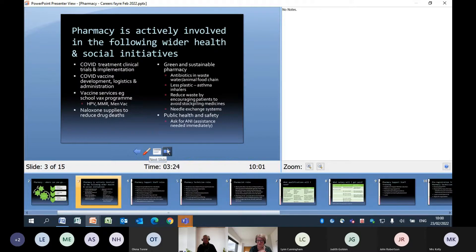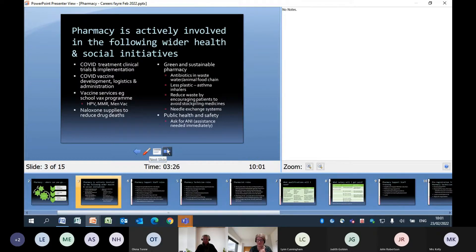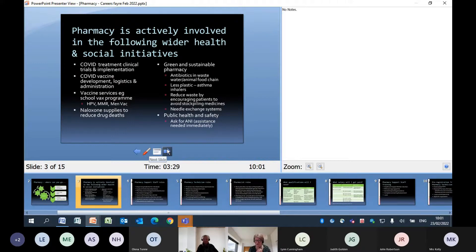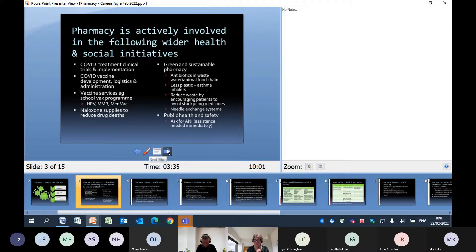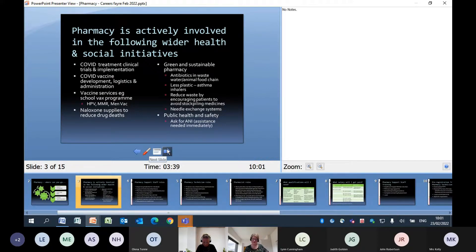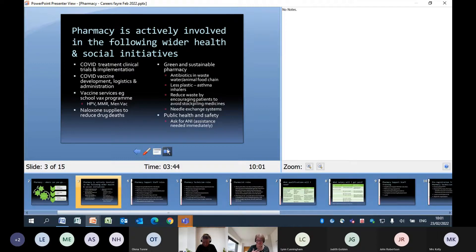Pharmacy is also involved in lots of other health and social initiatives. I wanted to give you some examples to give you a flavour of the types of things that you might not necessarily have associated with pharmacy in the past. I'm sure you'll have seen in the news, the COVID treatments - those trials and implementation. We were there involved, not me personally, but they were.